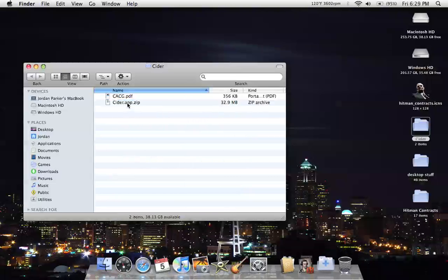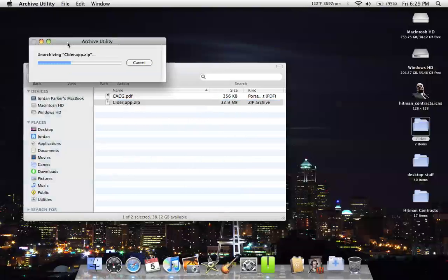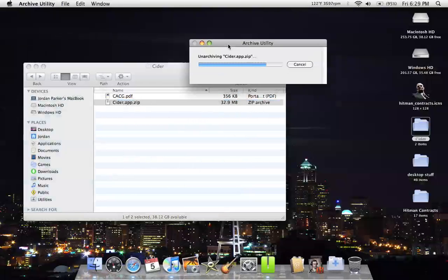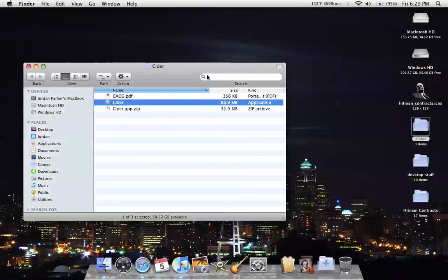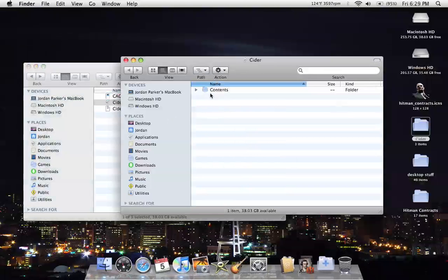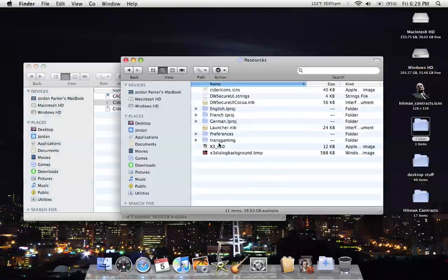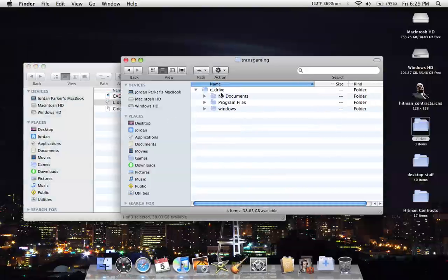So we start off by unarchiving the Cider.app zip. Then what we need to do is show package contents, browse through contents into resources, transgaming, so you get to the C drive.